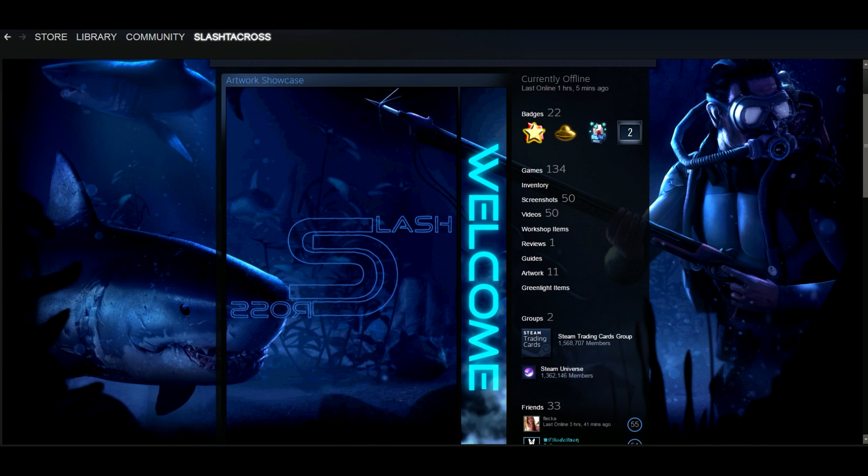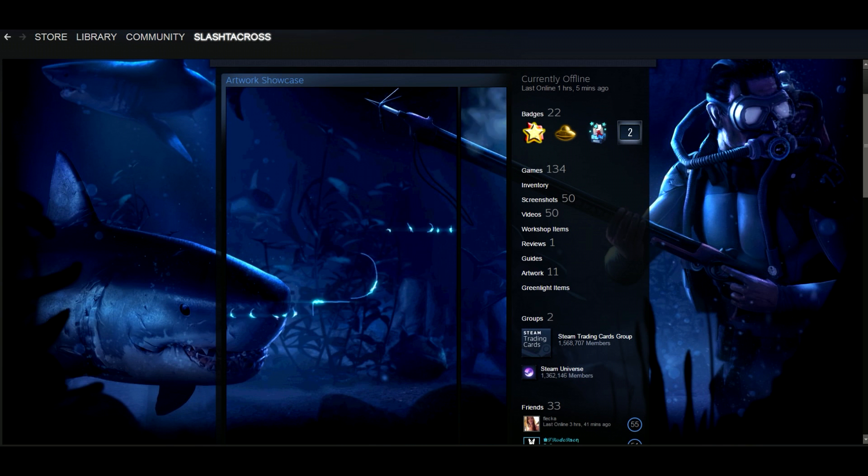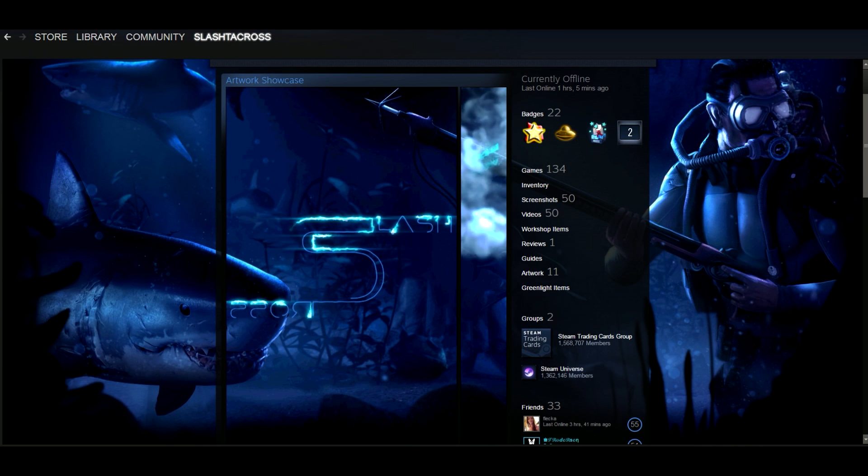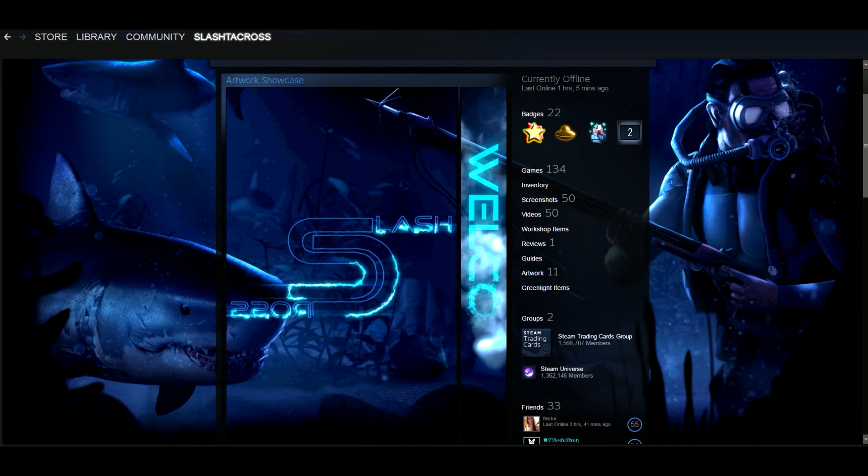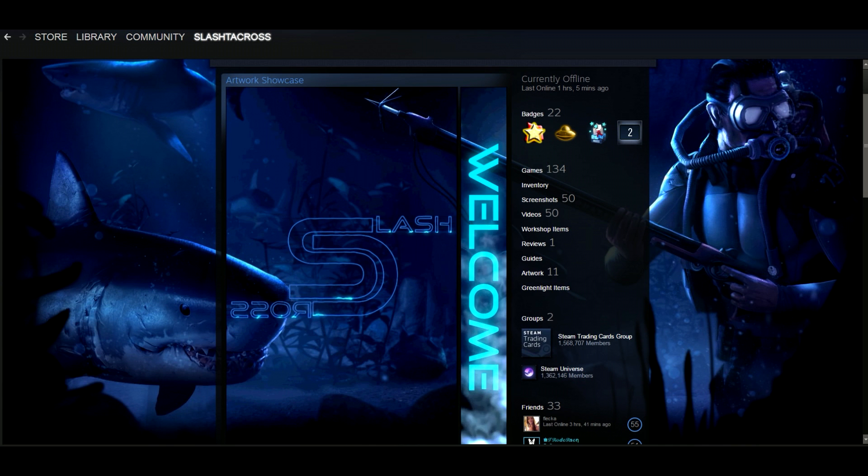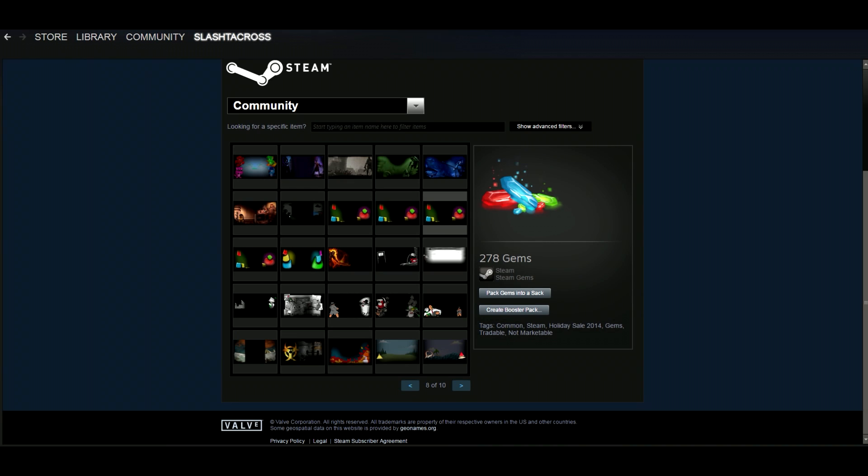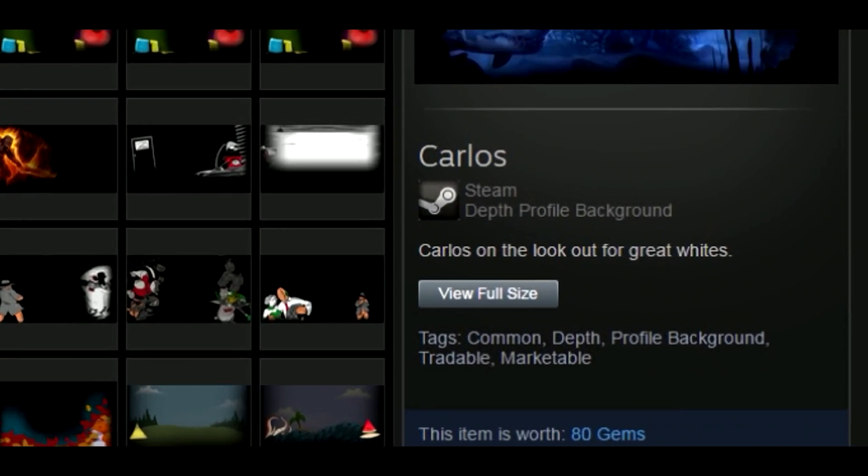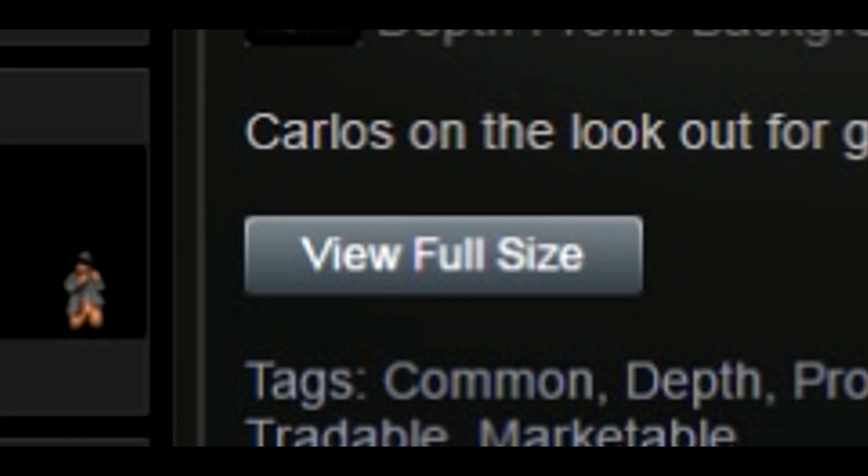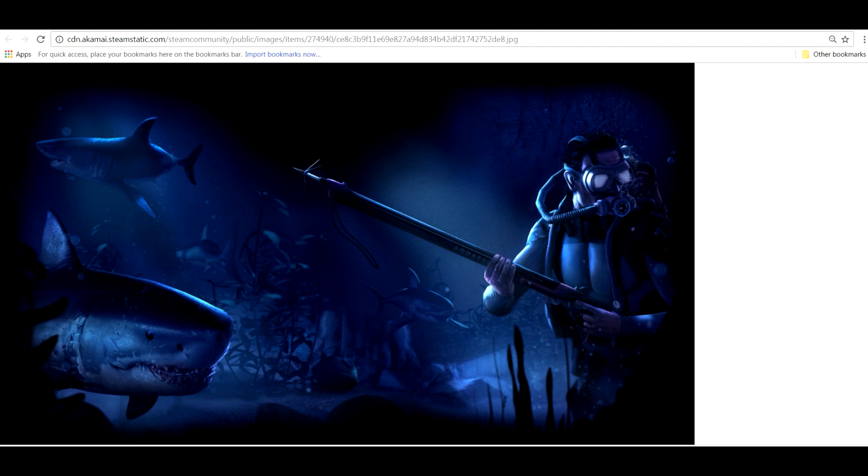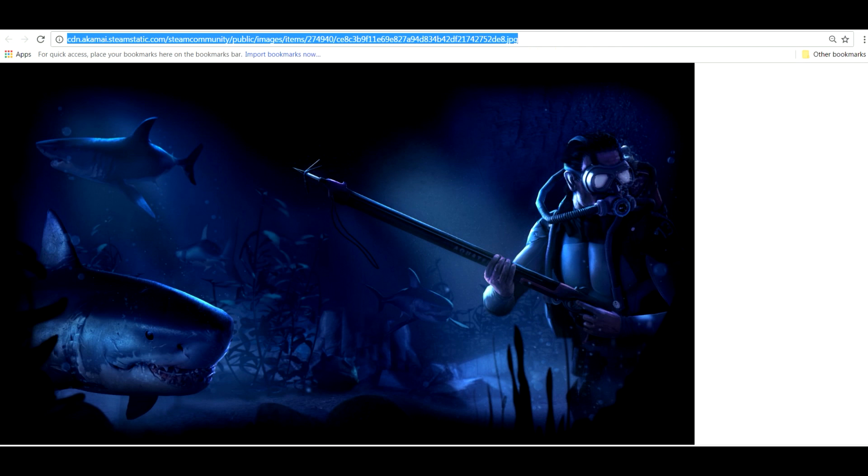To start things off you obviously need to own the background in order for this to work how we want it to work. Secondly, you're going to need to find the background in your inventory and click on the view full size option. This will bring it up in your web browser and you'll want to copy the web address.